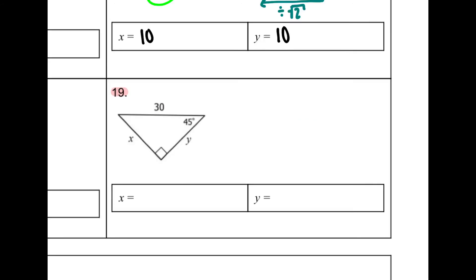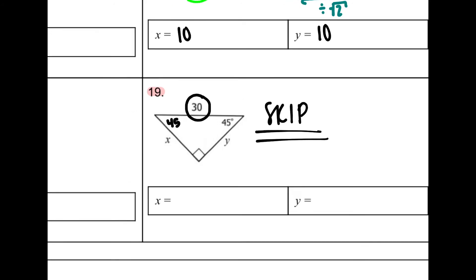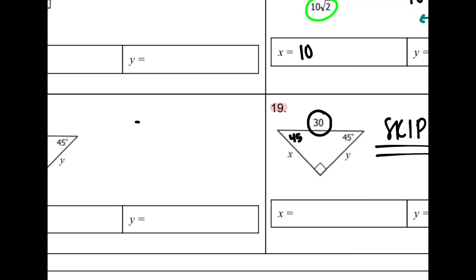Number 19 is the last one of this kind — again a 45-45-90. You do not have to do this problem because without a calculator it would get really messy, so we're actually just going to skip it.